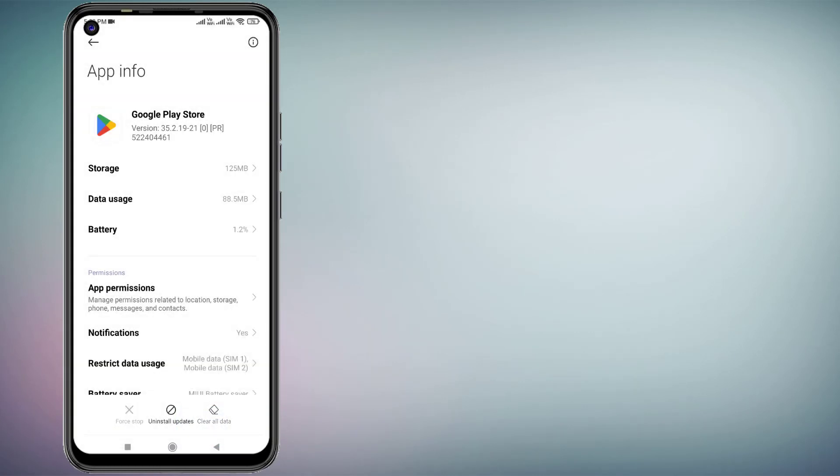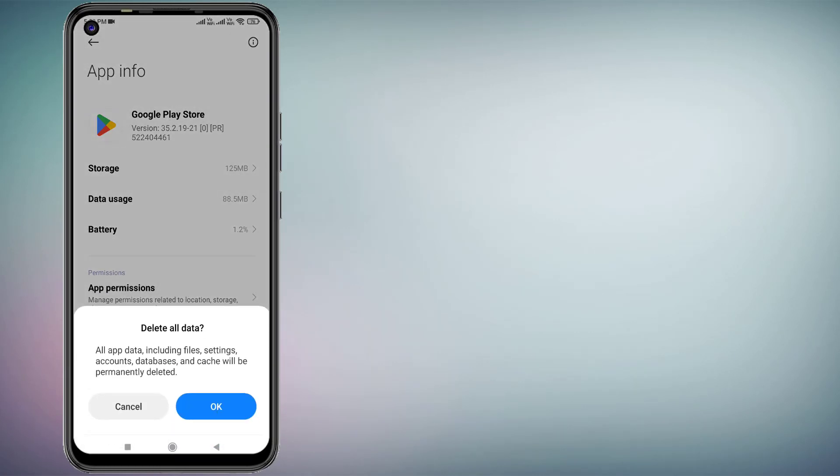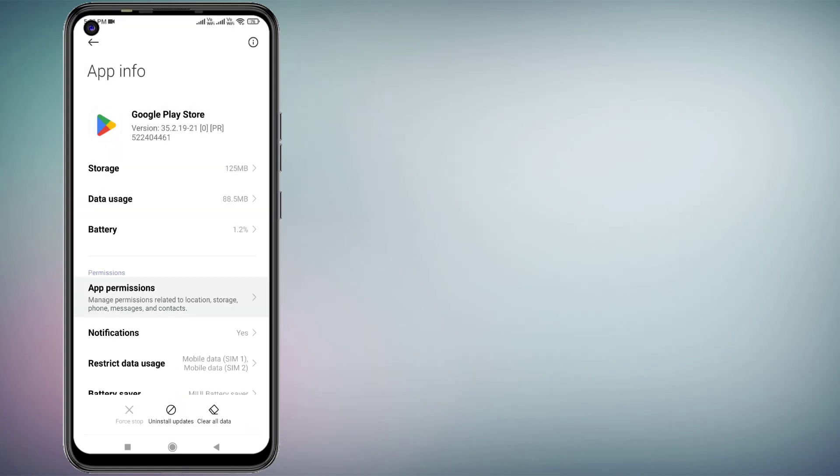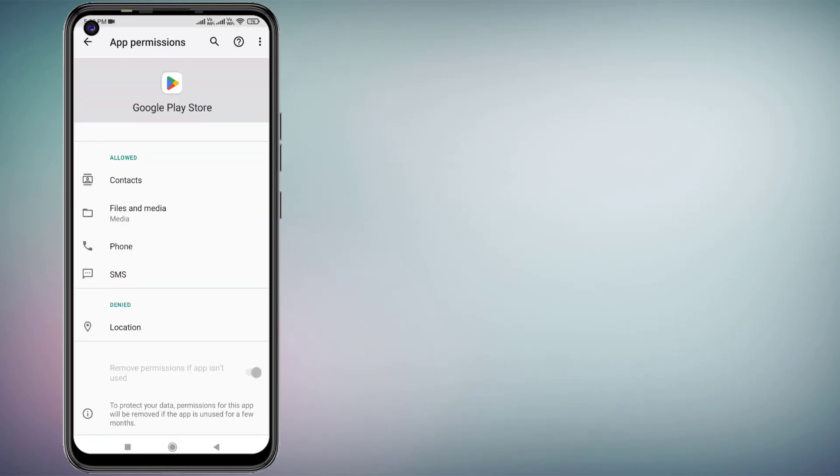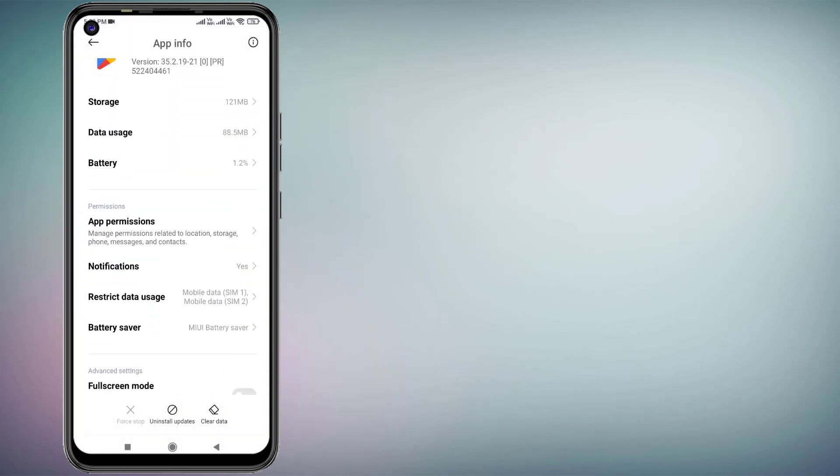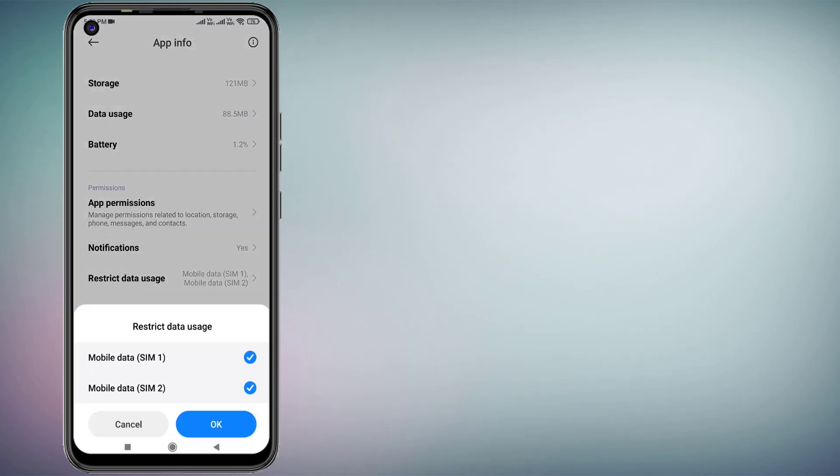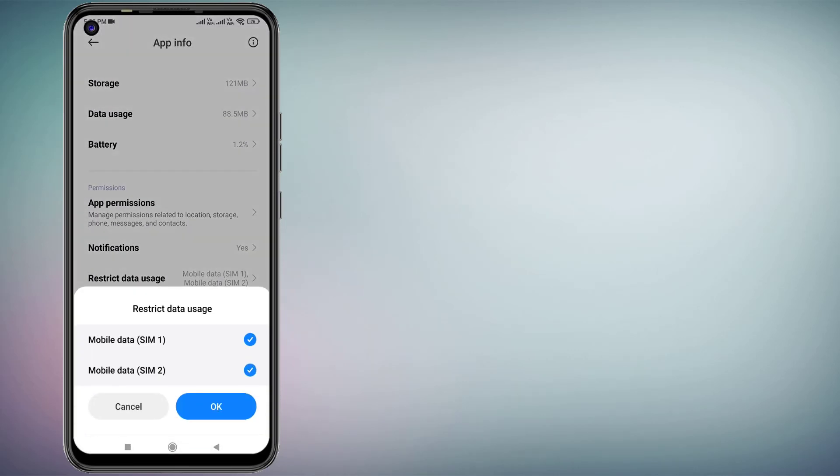Click on Clear All Data, click OK. Click on App Permissions. Make sure all permissions are allowed like this: Contacts, Files and Media, Phone. Go back and click on Restrict Data Usage and check this box for Mobile Data. Click OK.